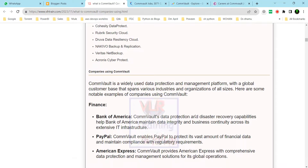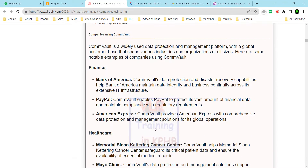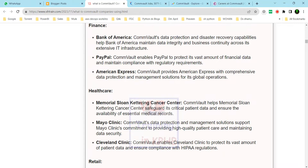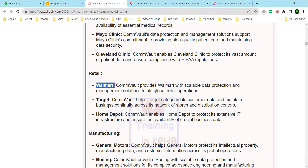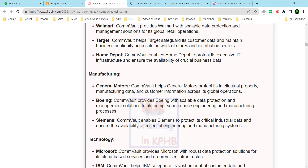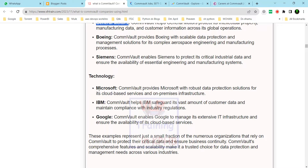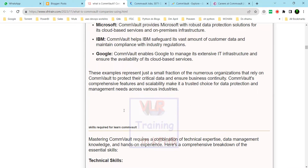Many large companies use Commvault, including Bank of America, PayPal, American Express. In the retail industry: Walmart, Target, Home Depot. In manufacturing and tech: General Motors, Boeing, Siemens, Microsoft, IBM, and Google.